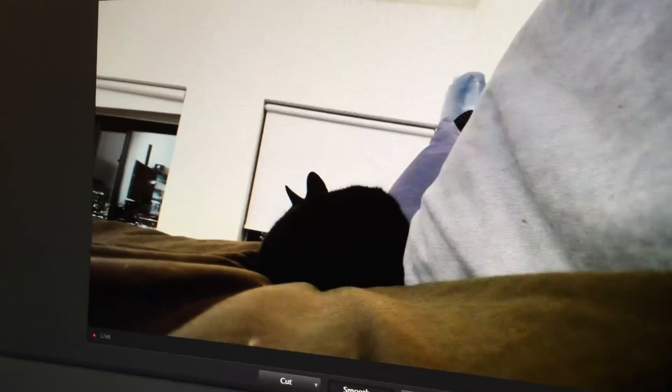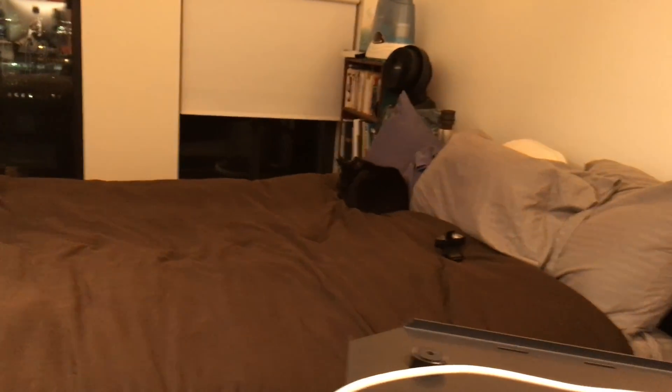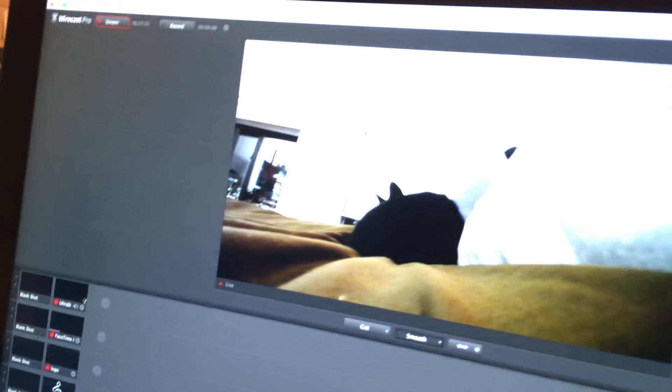Here he is. Hey cat. Yeah, he's there on the cat cam.